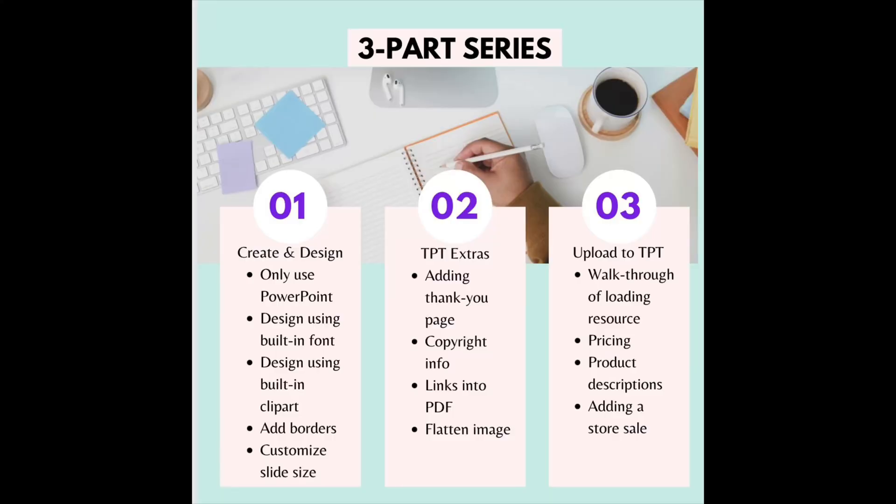Part one is designing the product. Part two is preparing it to upload to Teachers Pay Teachers, including adding a thank you page with copyright info, flattening your products so things don't move around, and turning it into a PDF.